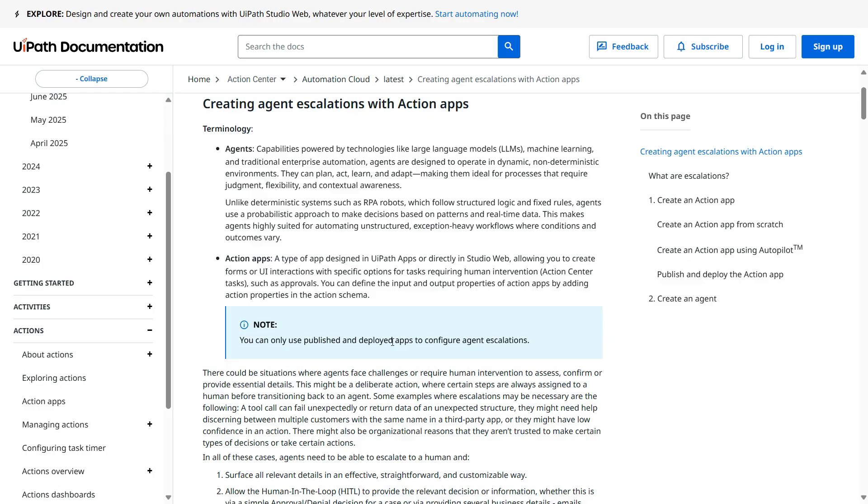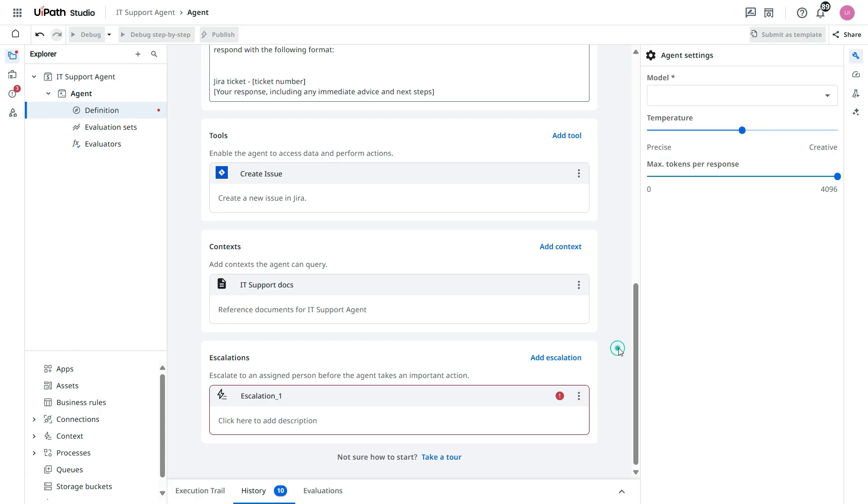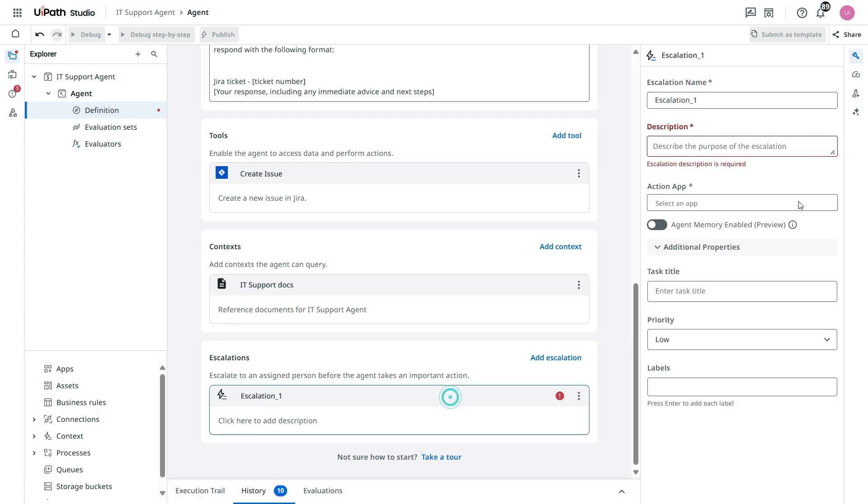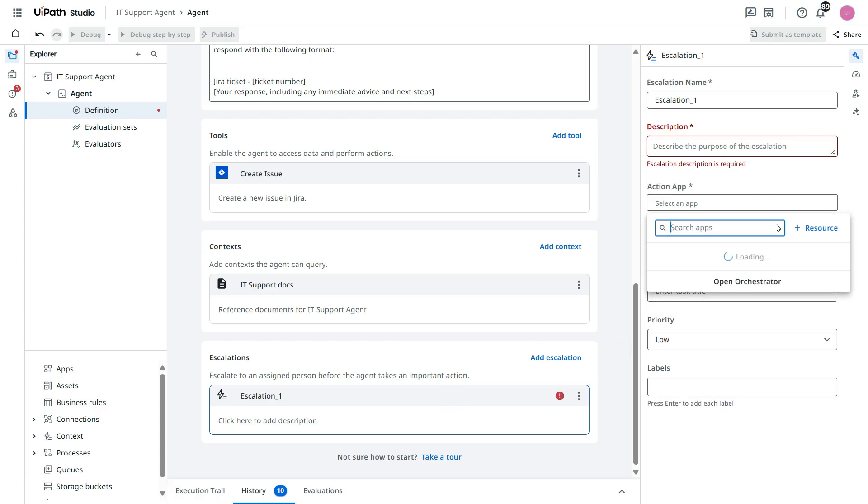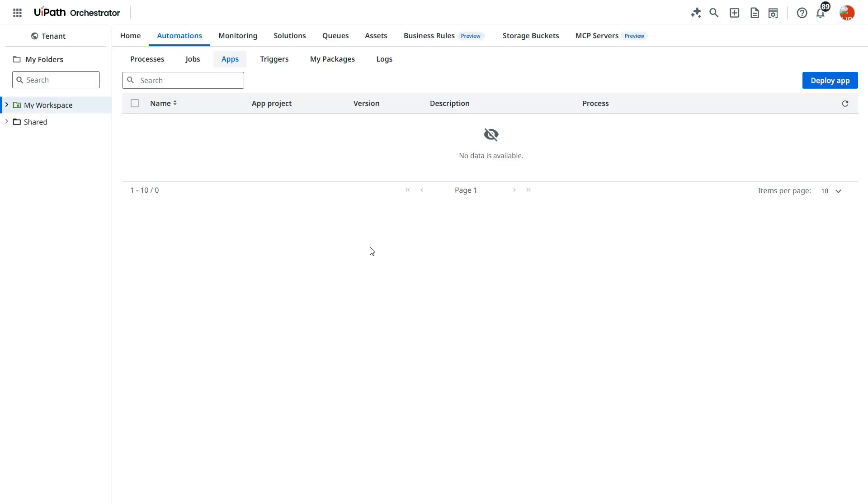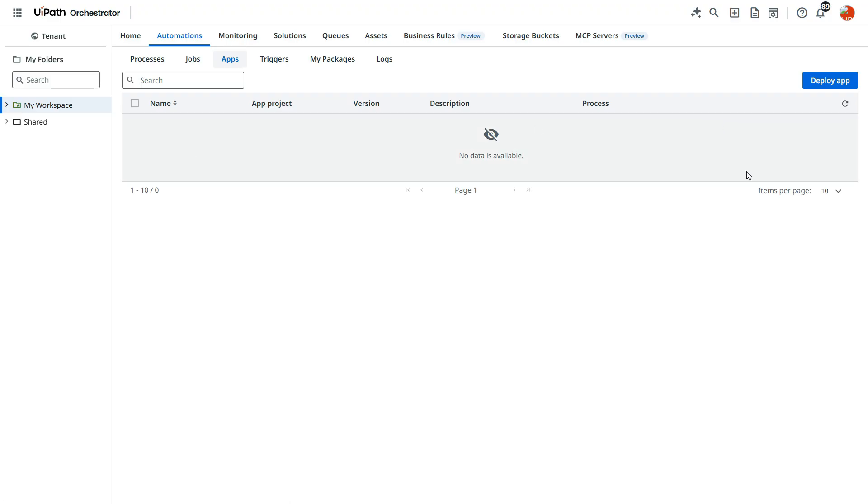So let's first build an app. We'll not use this one that we can do from orchestrator. So for that I will click on open orchestrator.